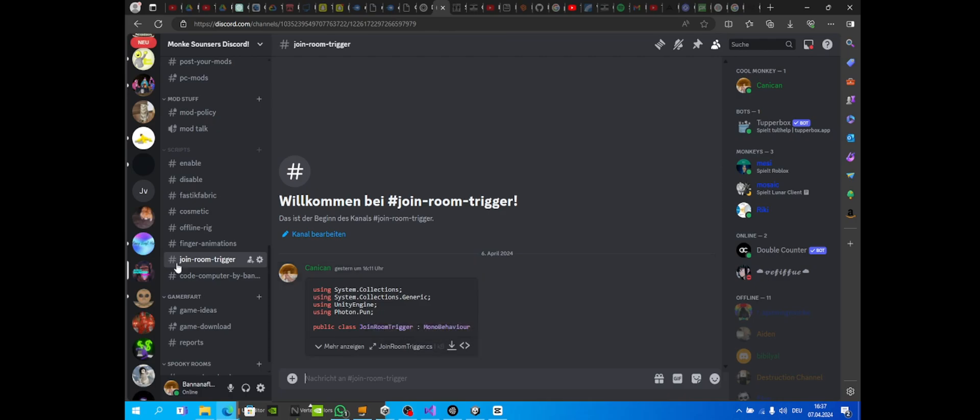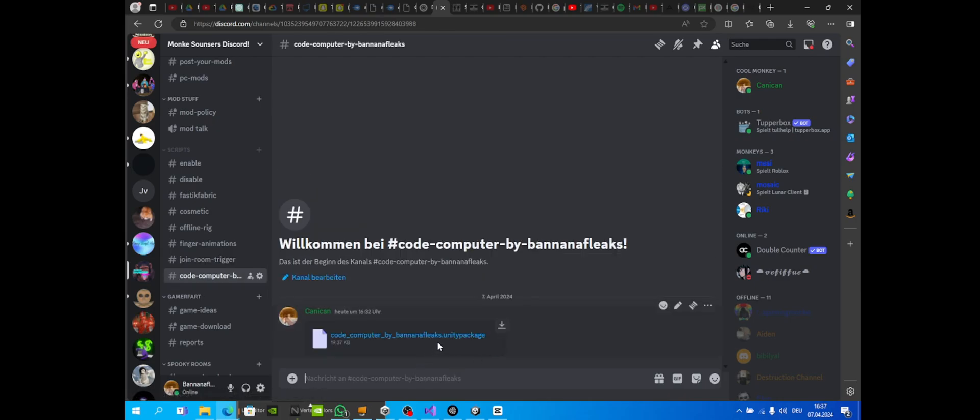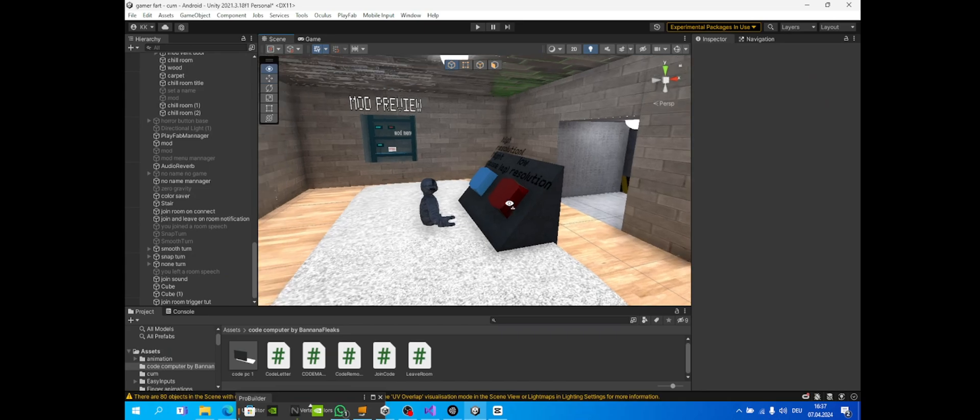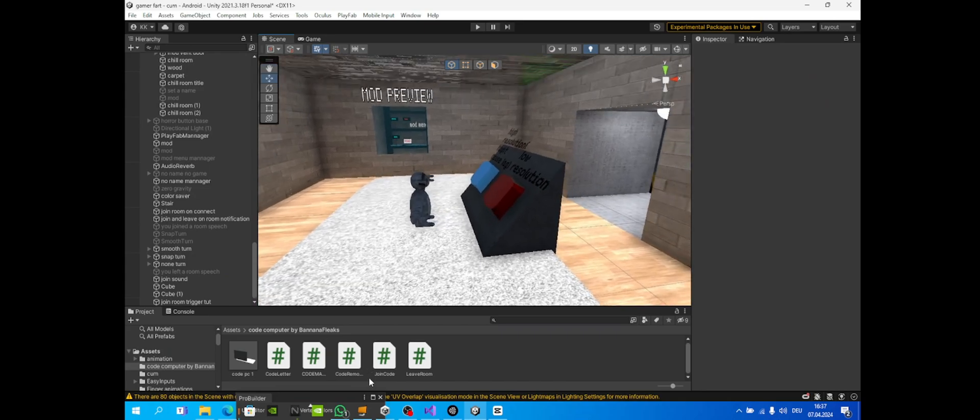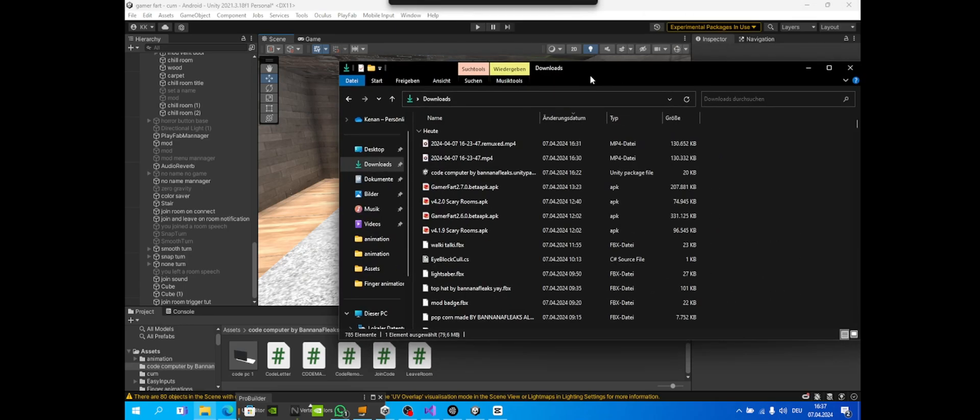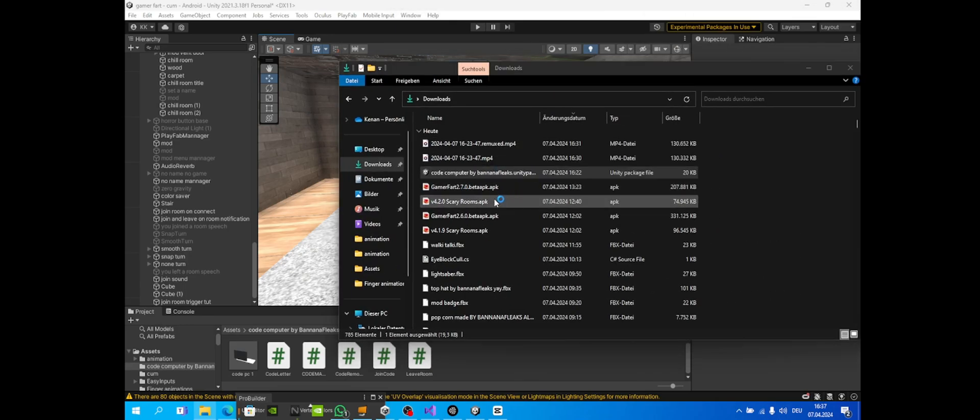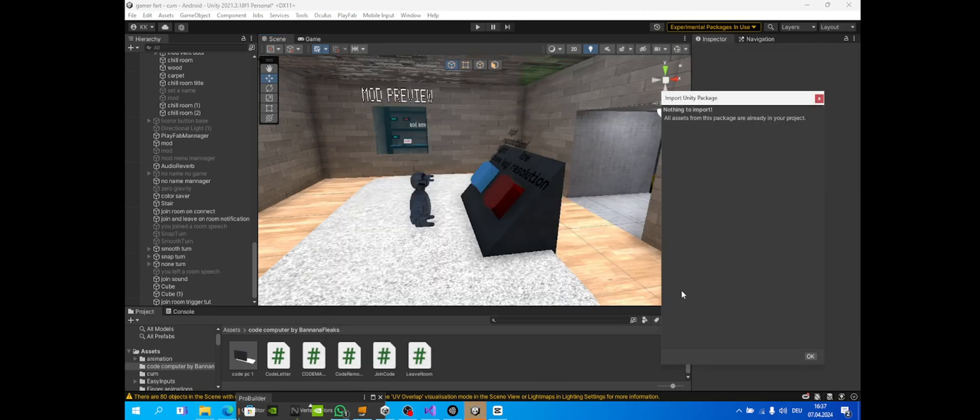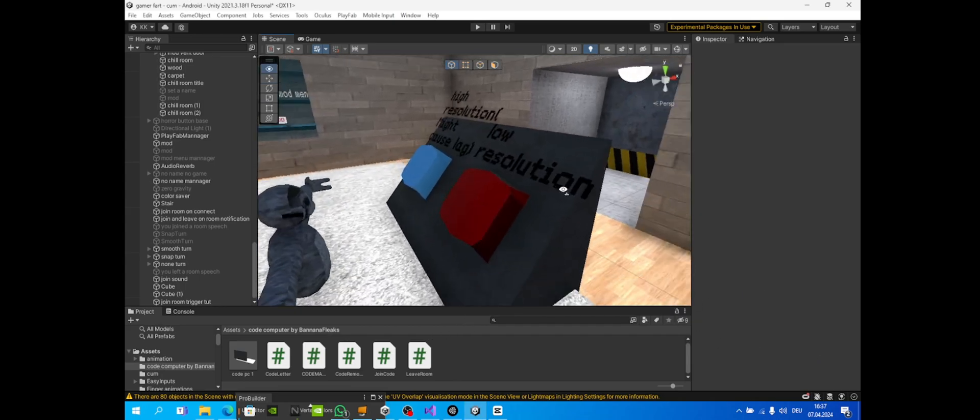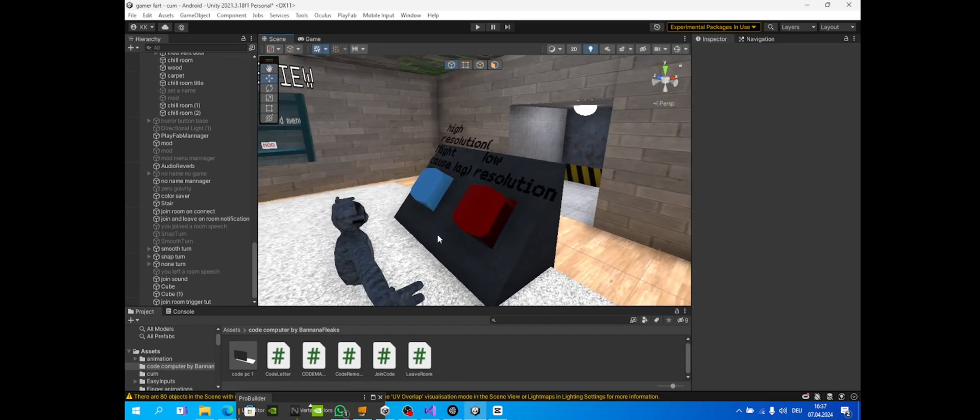Download the Unity package and import that Unity package into your project. Just double-click it and import all. Let me show you - just double-click this and then import all.